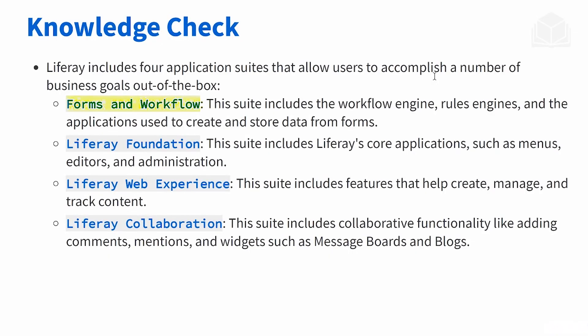First of all, Forms and Workflow - this includes the workflow engine, rules engine, and applications used to create and store data with your own custom forms. Liferay Foundation is where you're going to want to go for all of the core applications involving administration menus and different editors. Web Experience is where you're going to go for all of the functionality to create that static web content and also to track it.